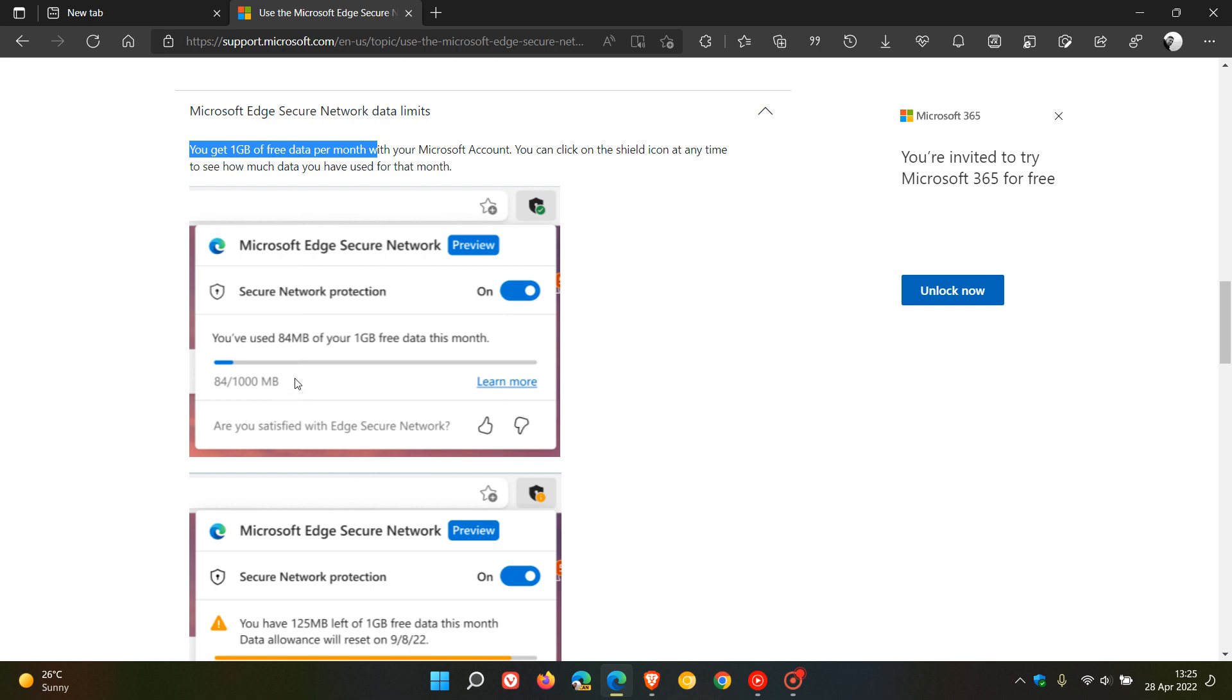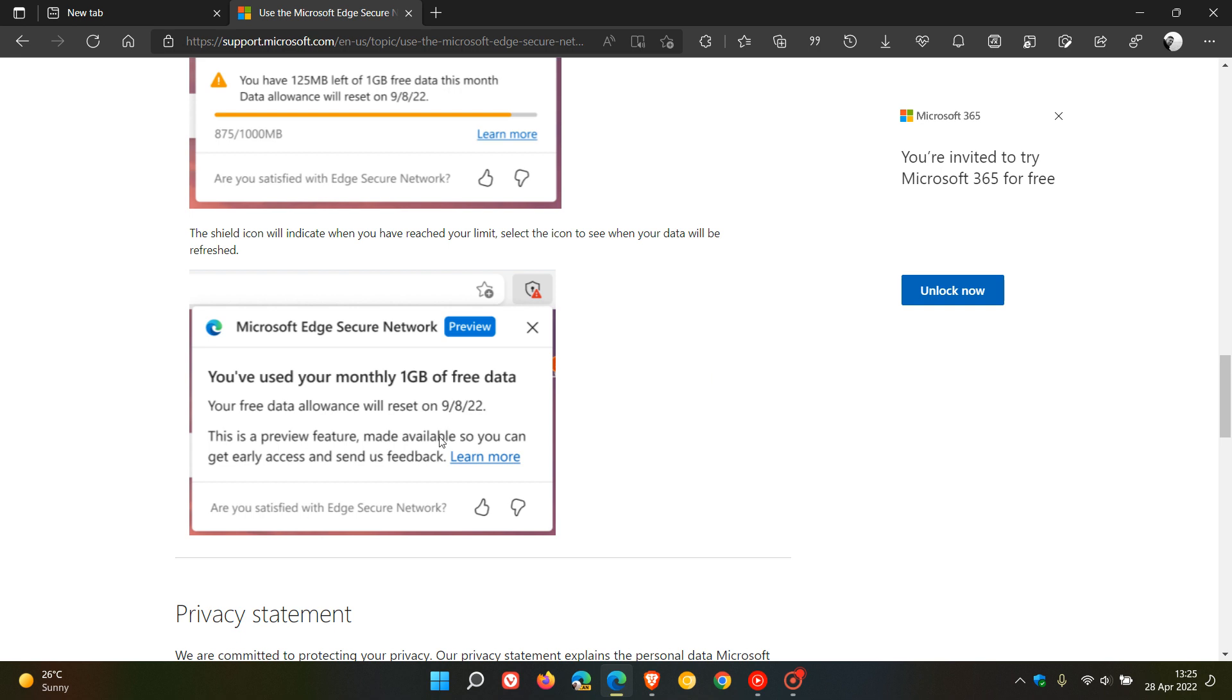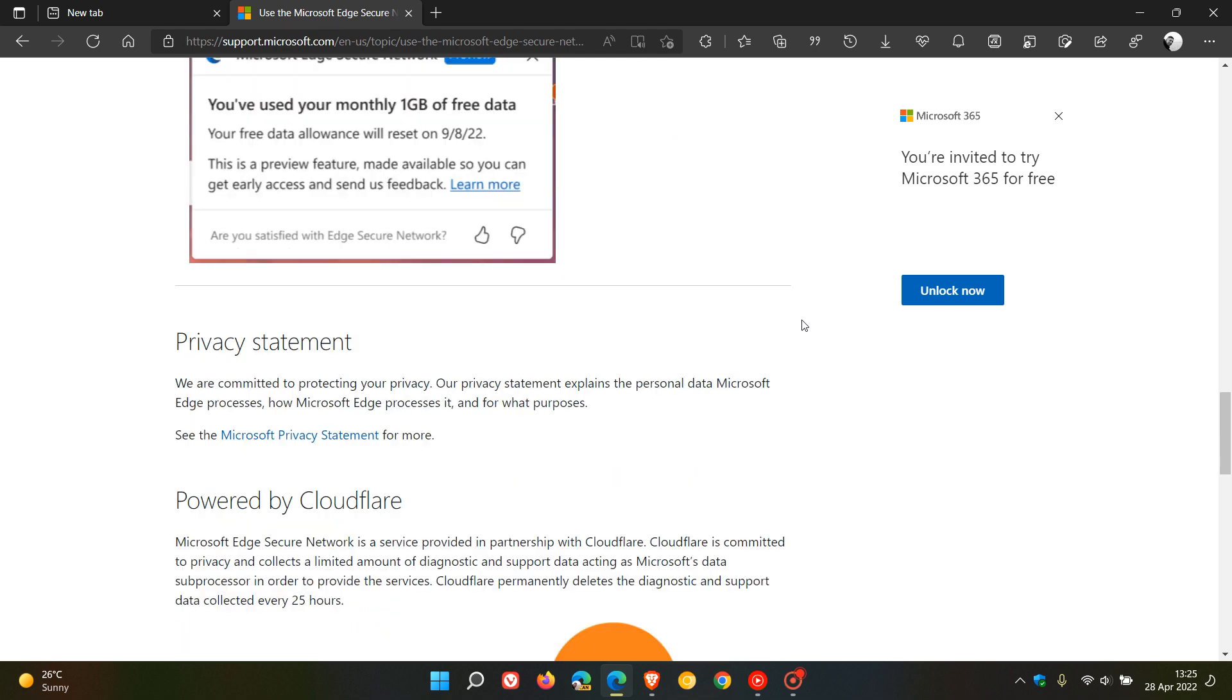In the next screenshot, it will warn you when you're almost running out of data. That's what it's going to be when you've used your monthly one gigabyte of free data. It'll give you that warning in that menu where the shield icon is located.